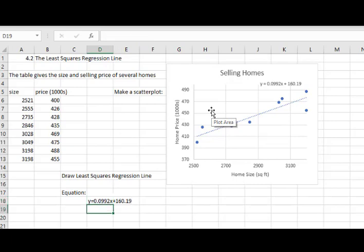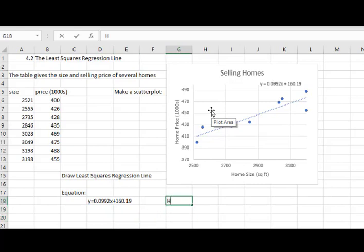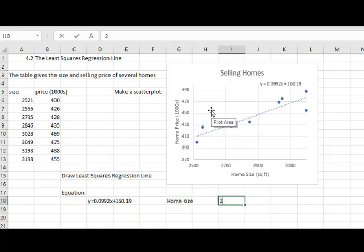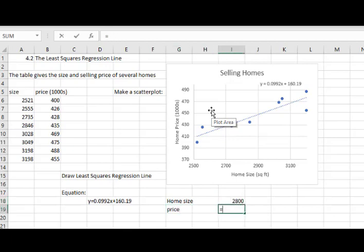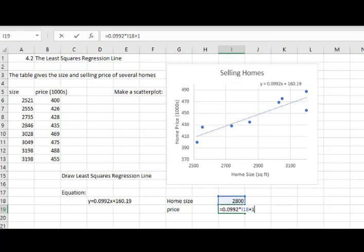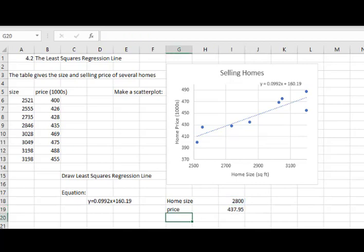I could now use that equation to estimate a certain home size. Let's say a home size is 2800 square feet. So now the price would be equals to 0.0992 times the home size plus 160.19. We would estimate a 2800 square foot house would sell for about $437,950.